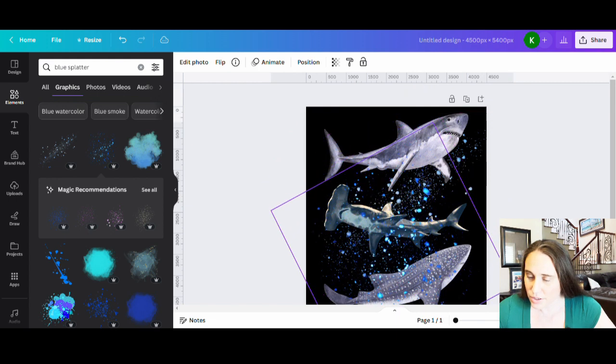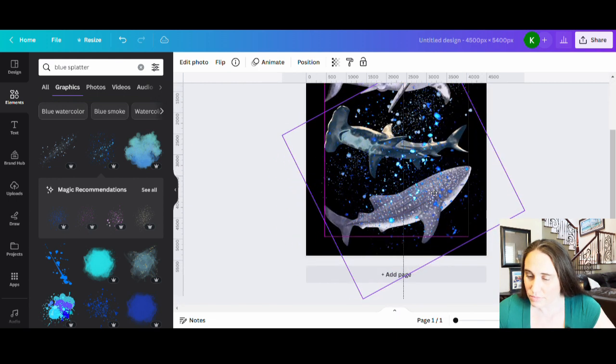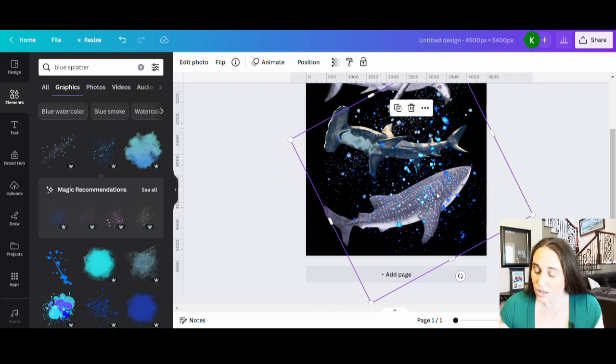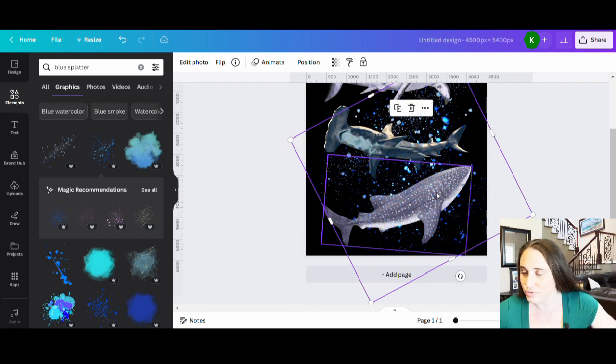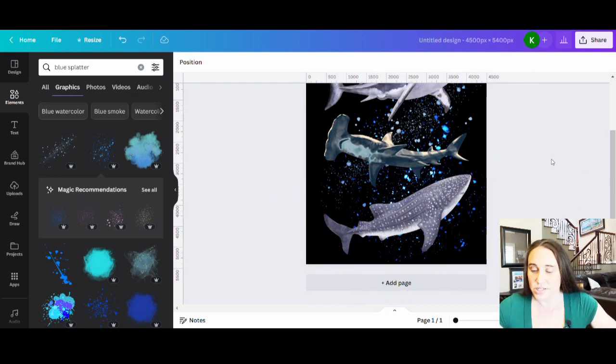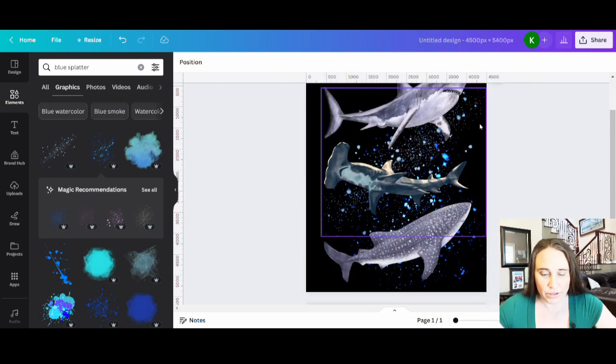Depending on how I kind of want that to look, I'm thinking maybe here. And again, I'm just going to hit when I'm ready, control left bracket. And I'll do that as many times as I need to, to move it to the back. And so now we can start to see different colors and textures coming through.